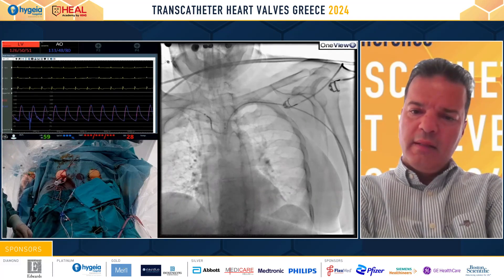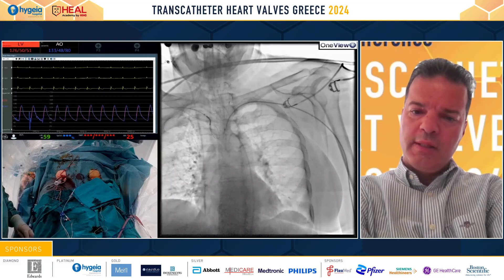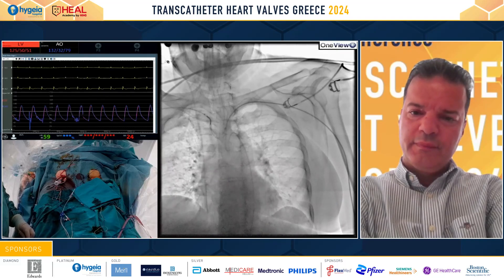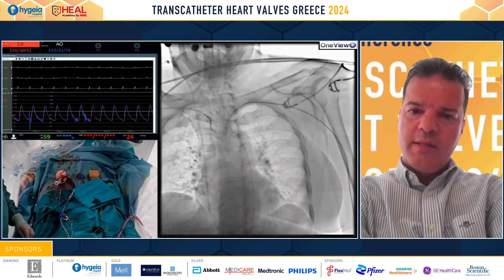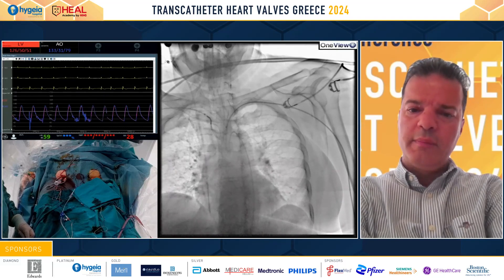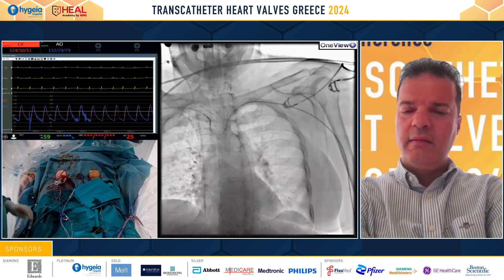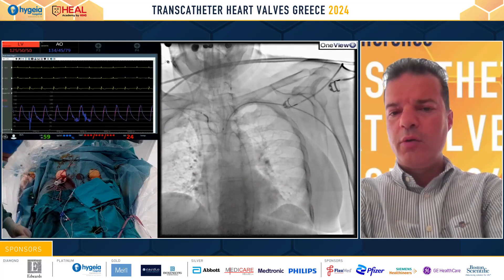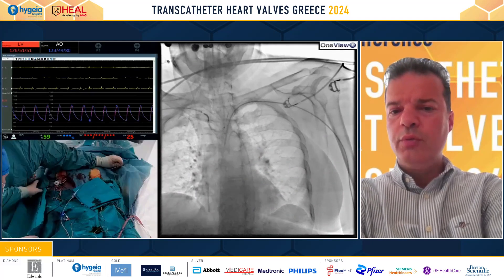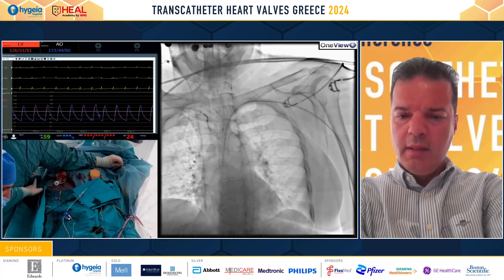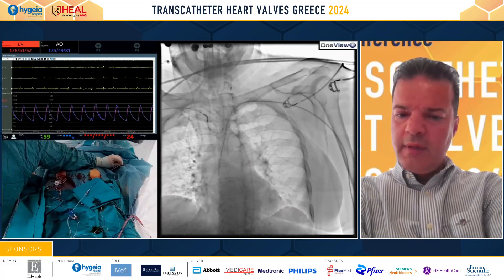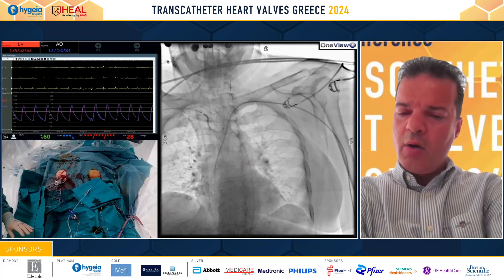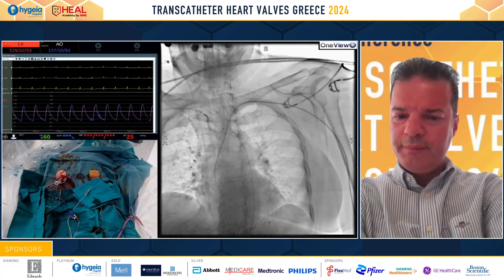You can see the wire going up as we pull the system and then push the distal basket. Once the Sentinel is secured in place, the next step will be to take our aortic root view by advancing the pigtail to the aortic root.